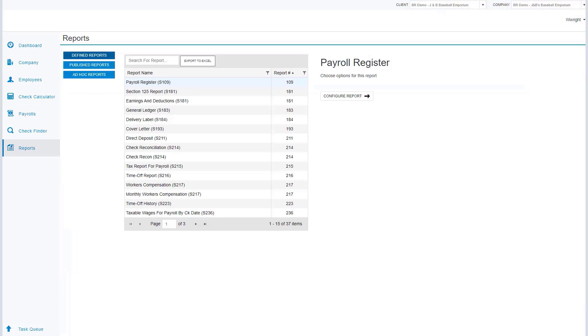Next we're going to go to our reports. To get to the reporting, we're going to click on the reports tab on the left menu. From the screen we're going to have three options: our defined reports, our publish reports, and our ad hoc reports.